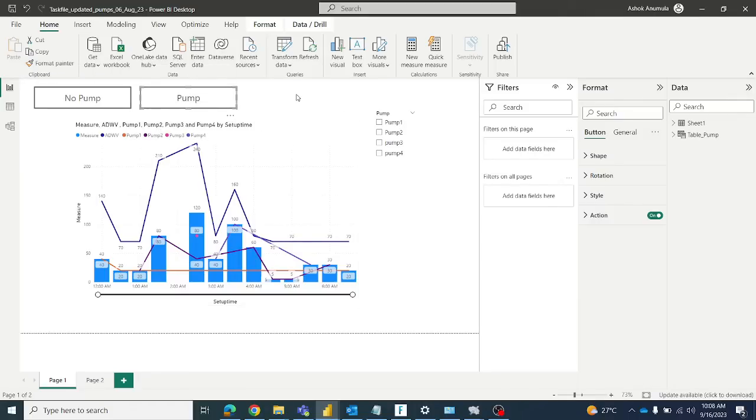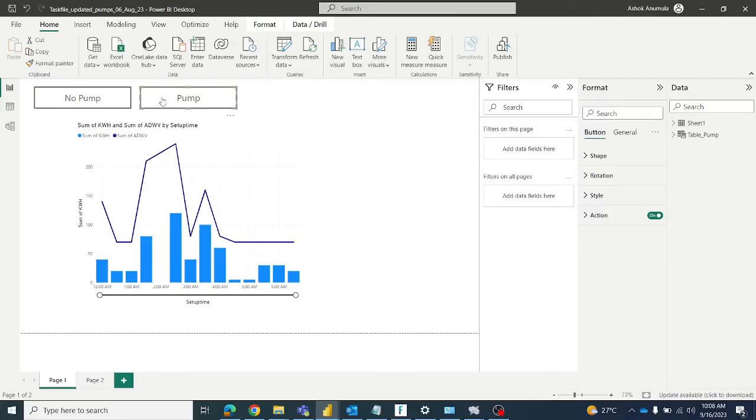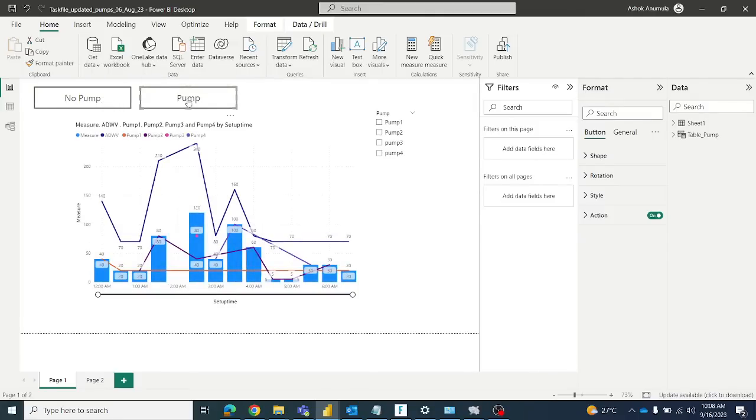So you have to remember that in Power BI Desktop you have to press Control then click the button, then it will work. A lot of people complain that it's not working, but you have to press Control then click on the button, then it will work.